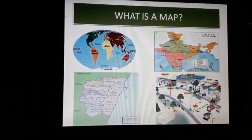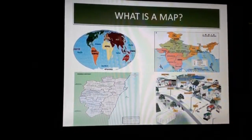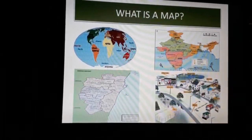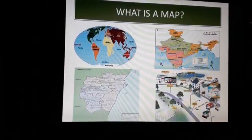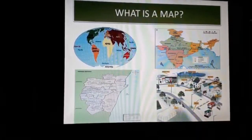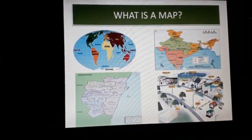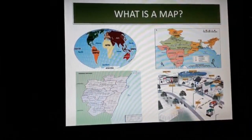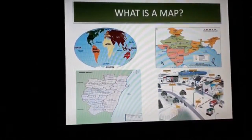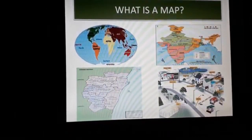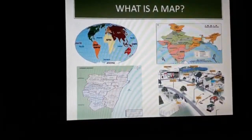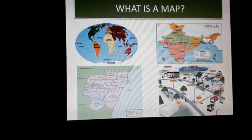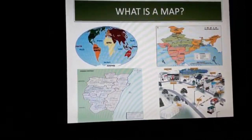Do you know that if you cut the globe and flatten it, you get a map? A map is the representation of an area on a flat surface, showing how things are related to each other by distance, direction, and size. It can show a small neighborhood, a large city, a huge country, and even the entire earth.